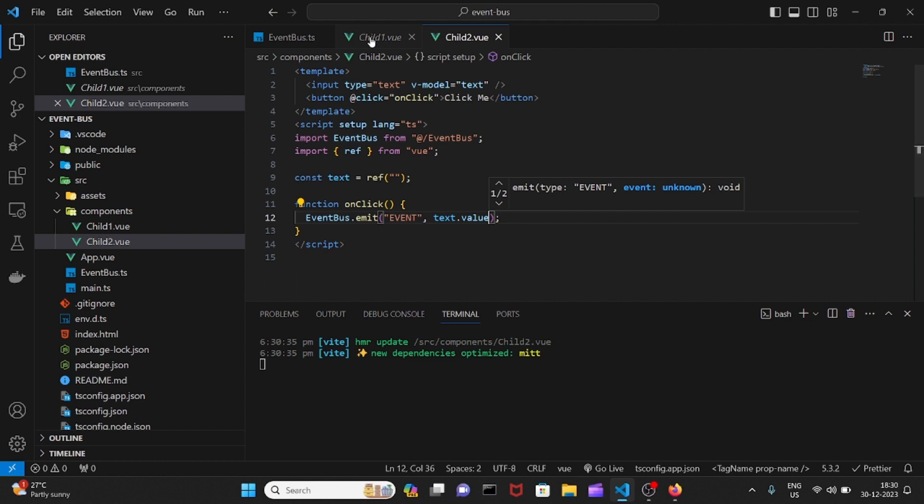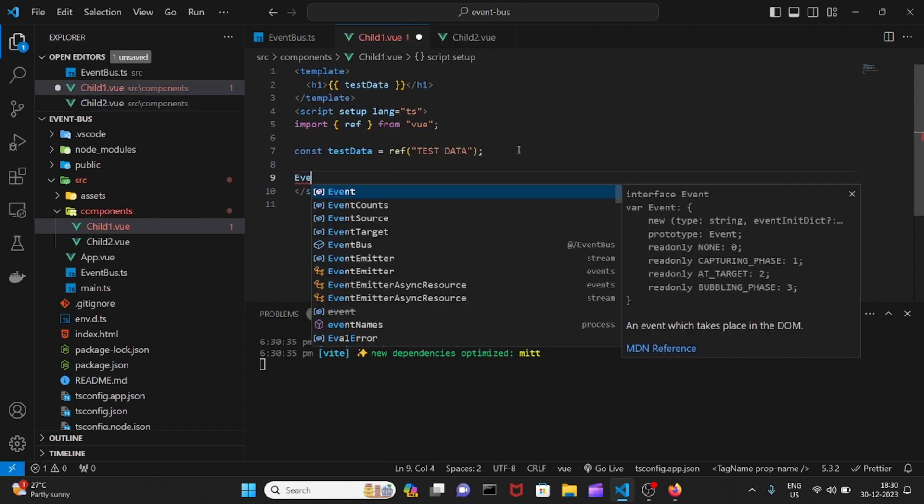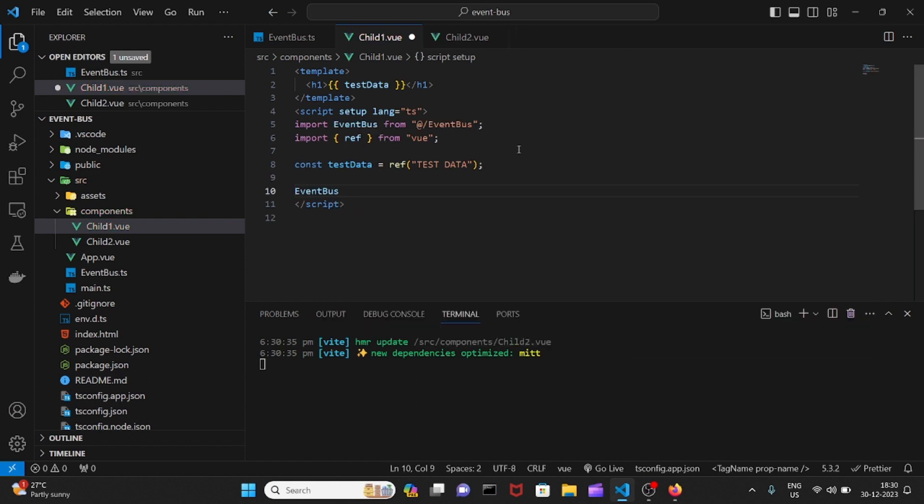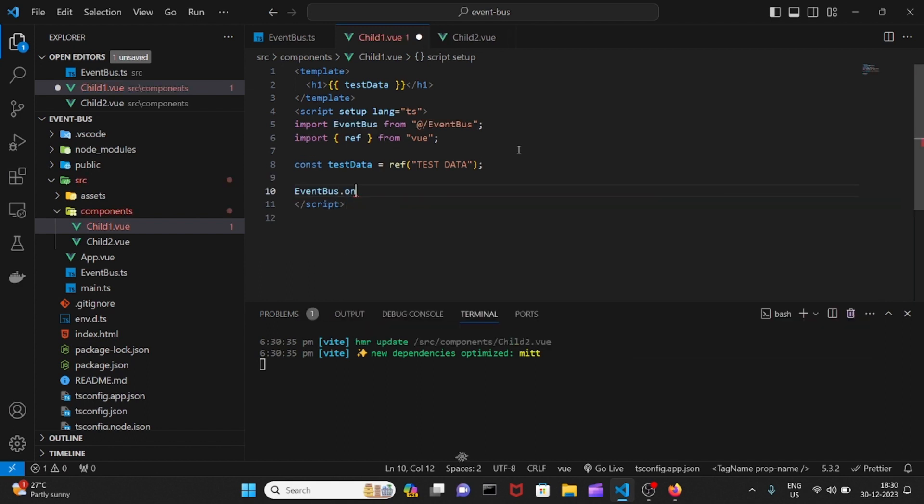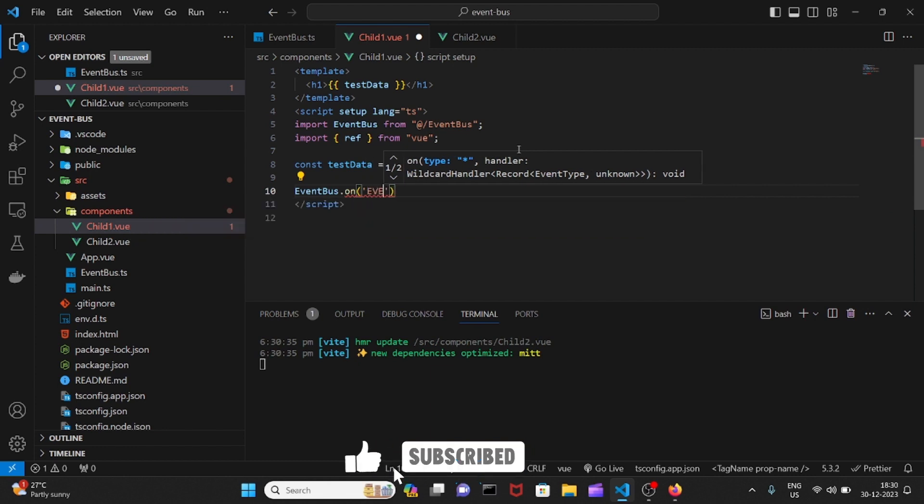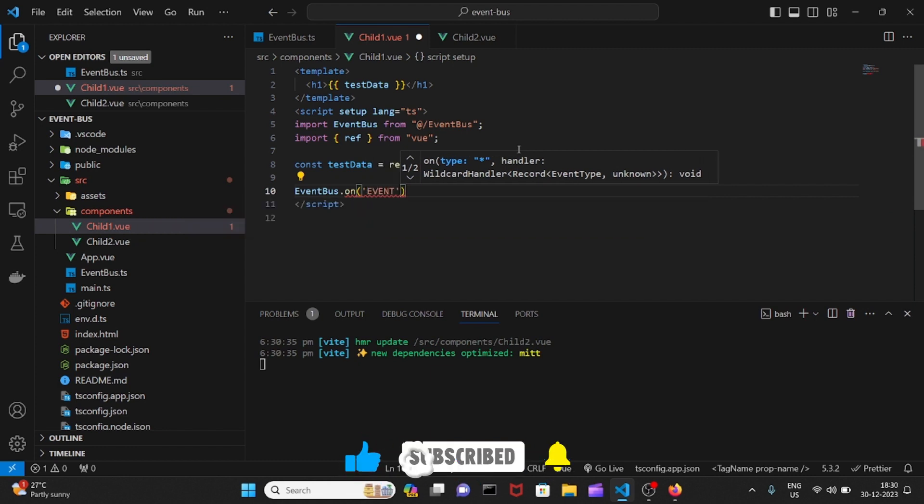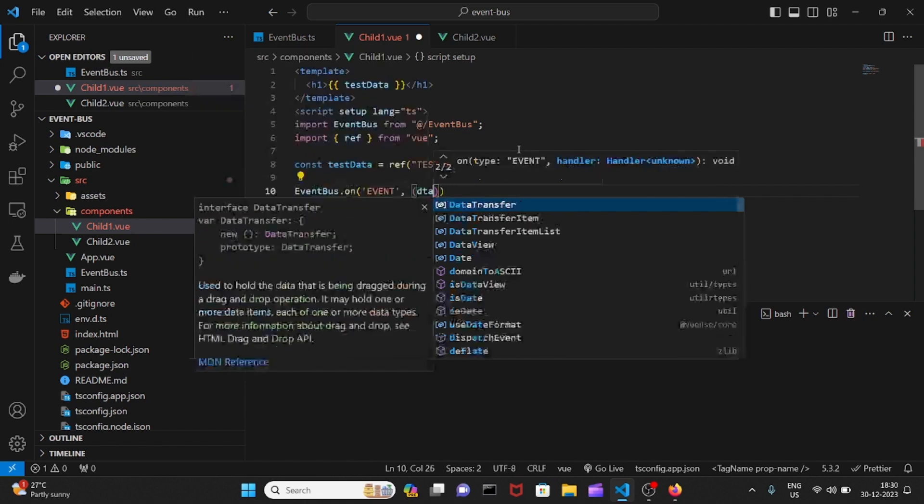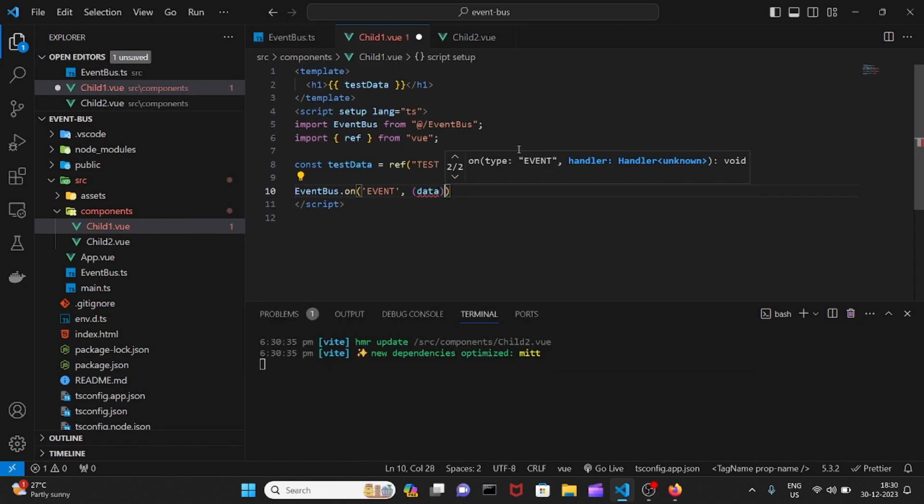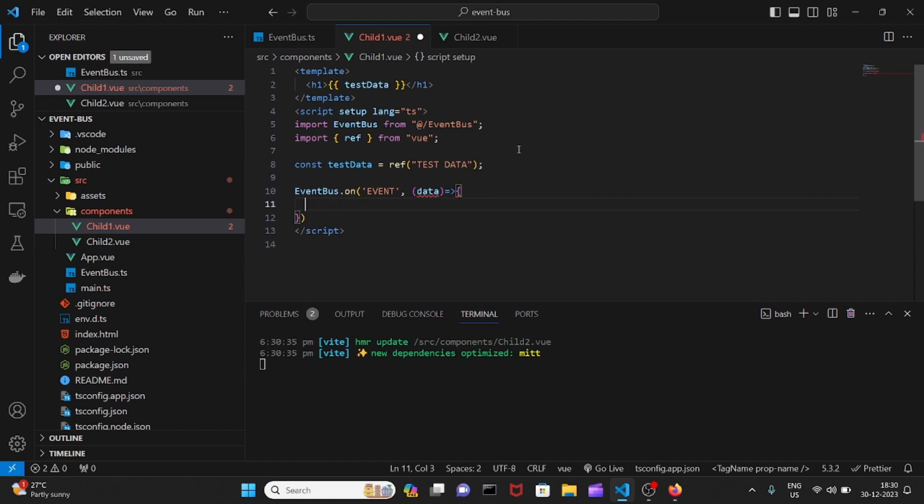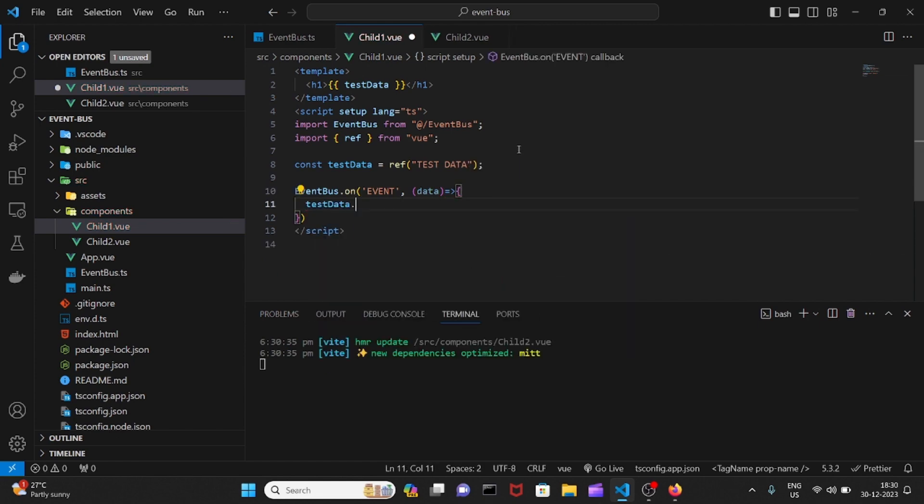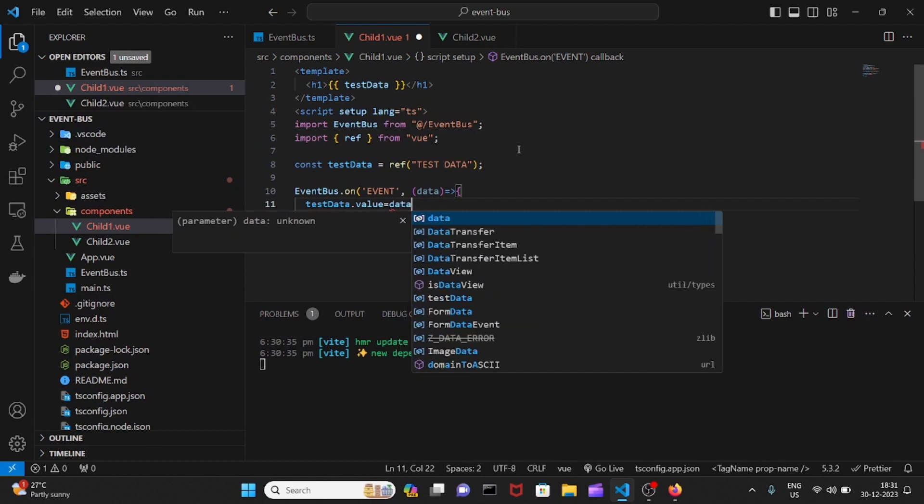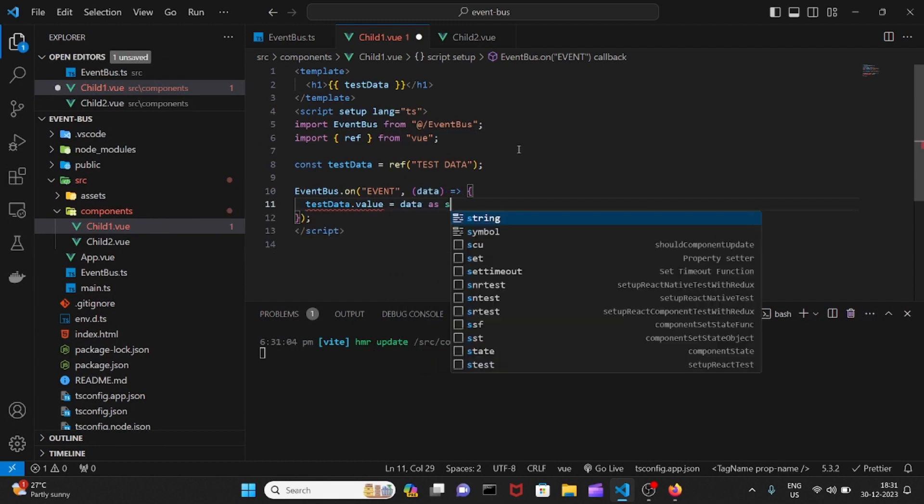And in child one, we'll be listening to it. Let me call EventBus here also. We need to listen on the specific event here. And I need to make it a string.